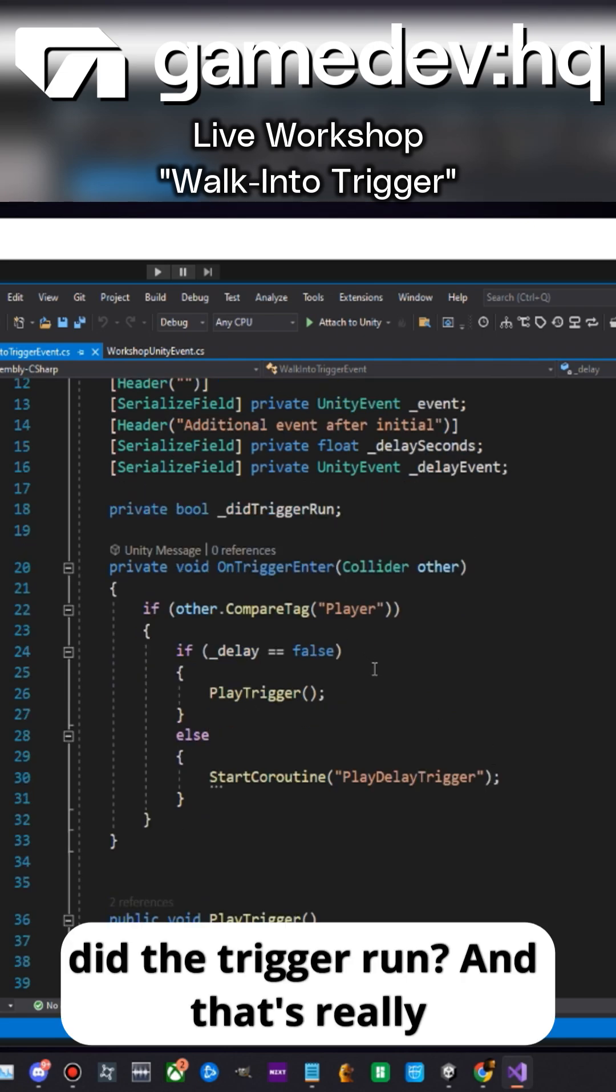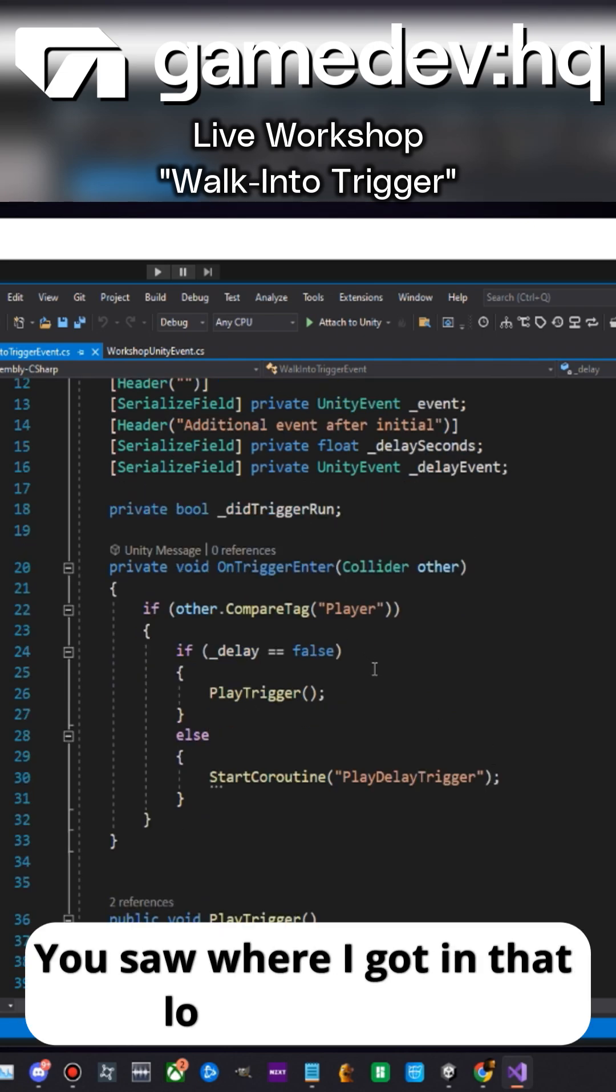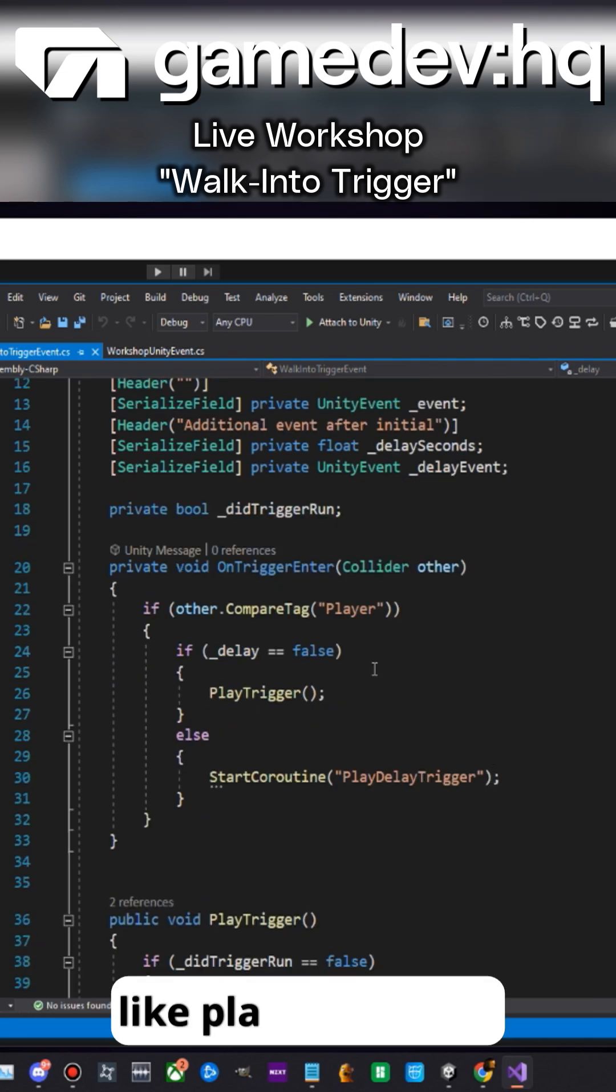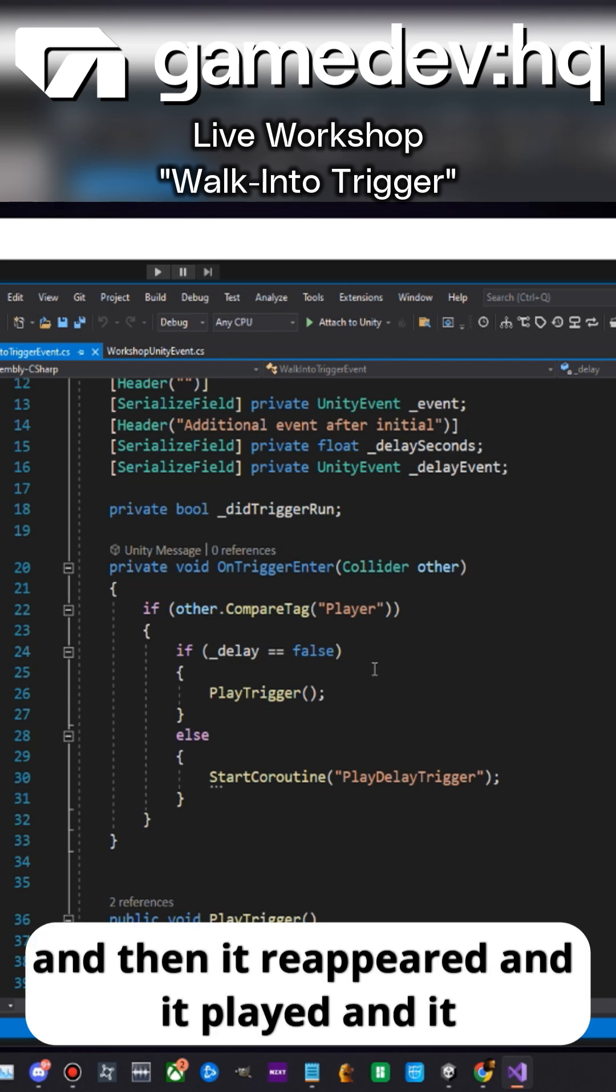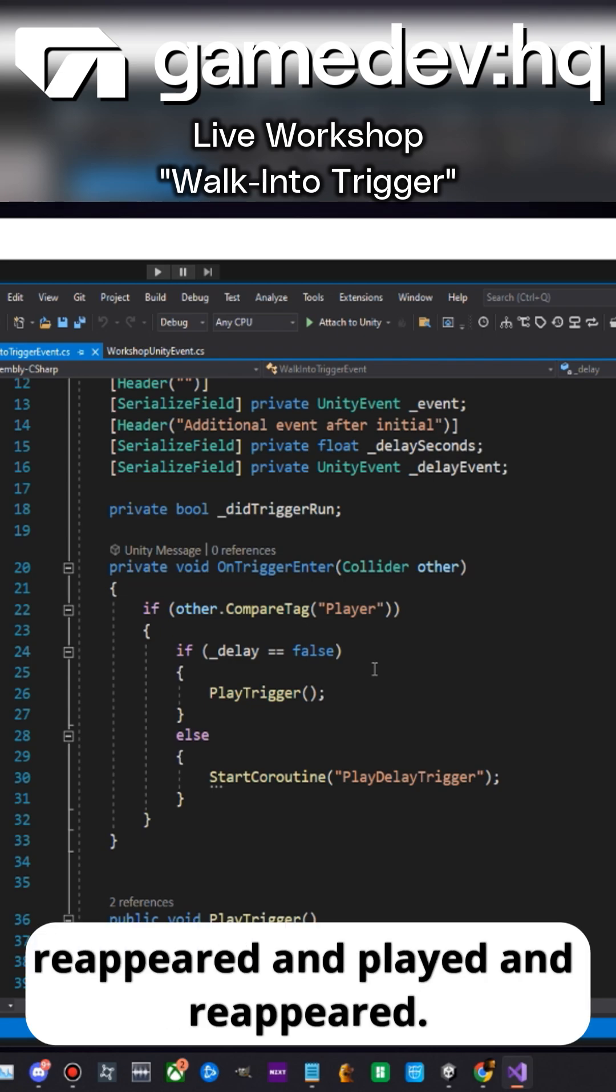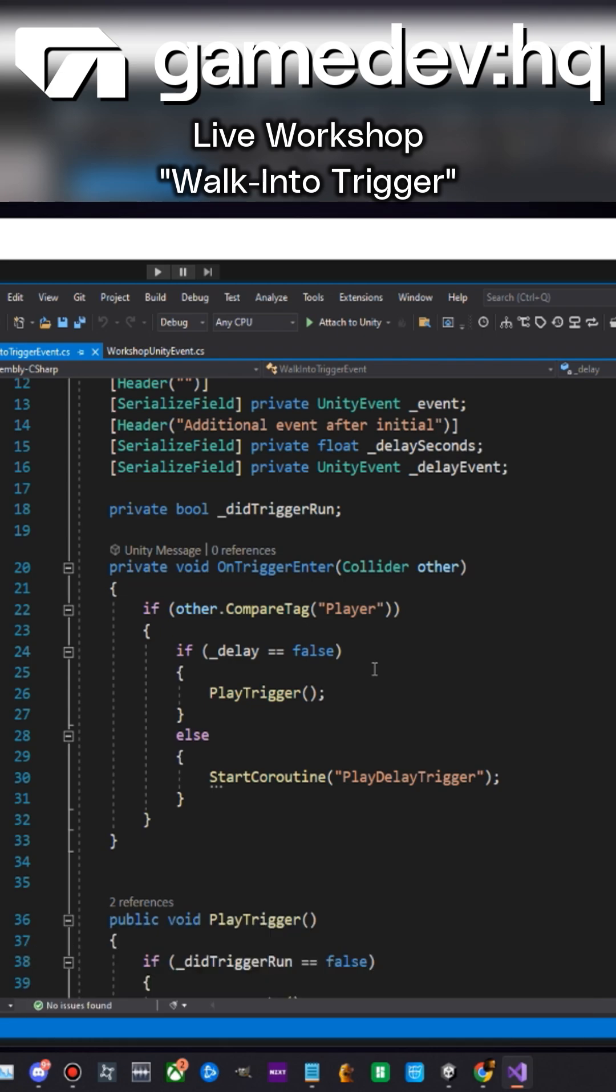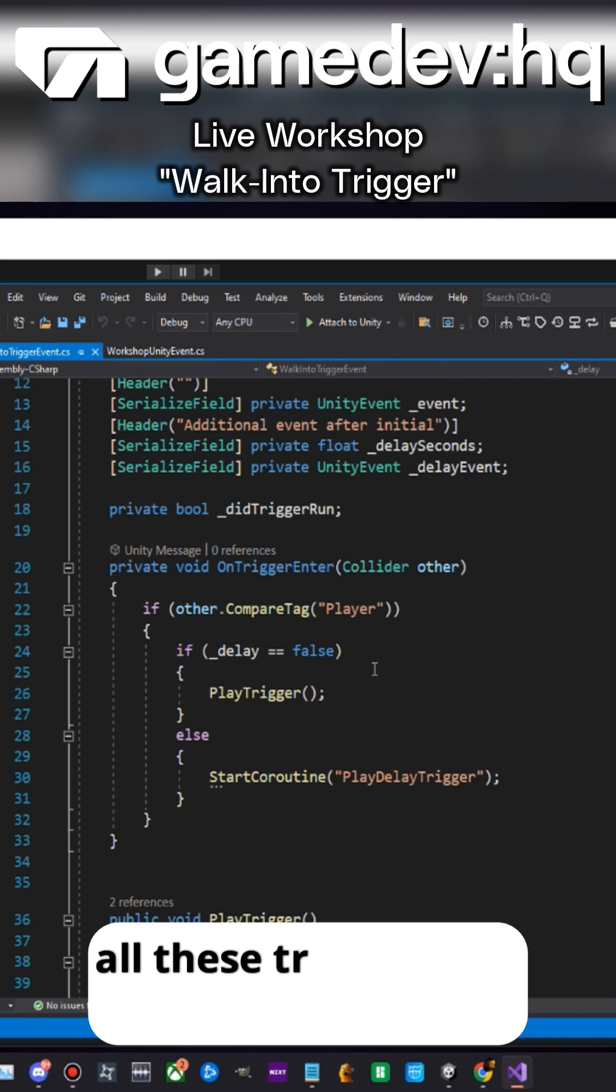Did the trigger run? And that's really important. You saw where I got in that loop where it played, then it reappeared, and it played and reappeared and played and reappeared. So I got a float in there to make sure that all these triggers just happen once.